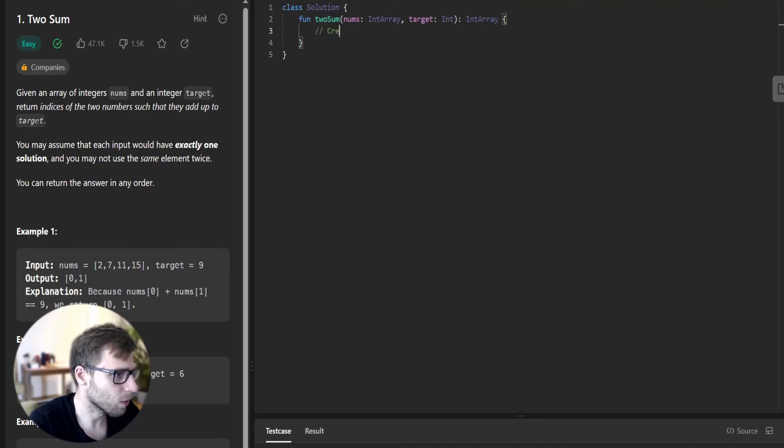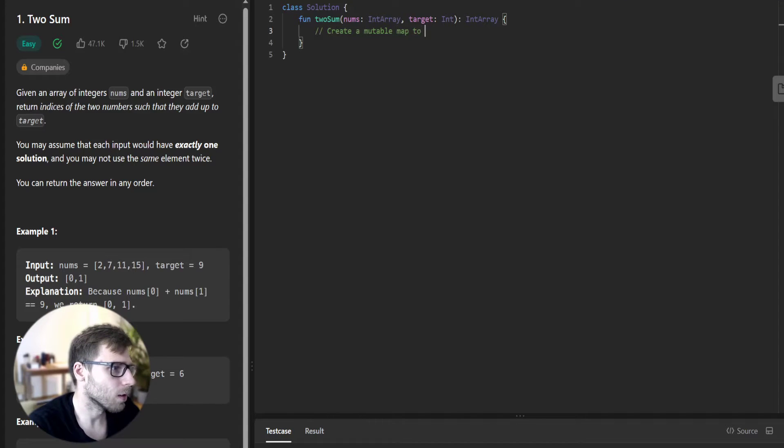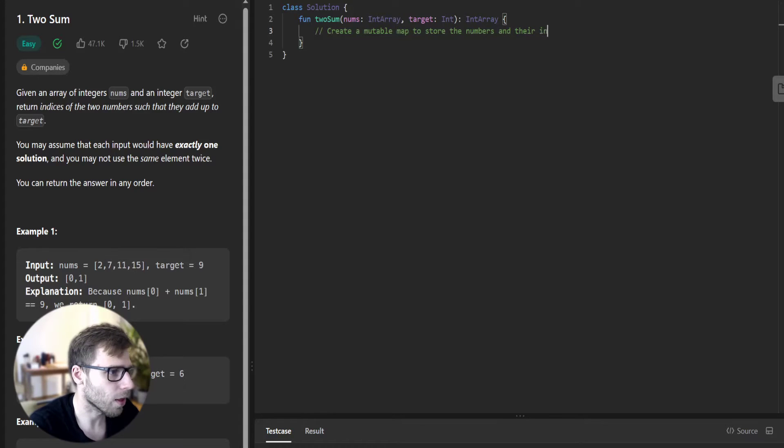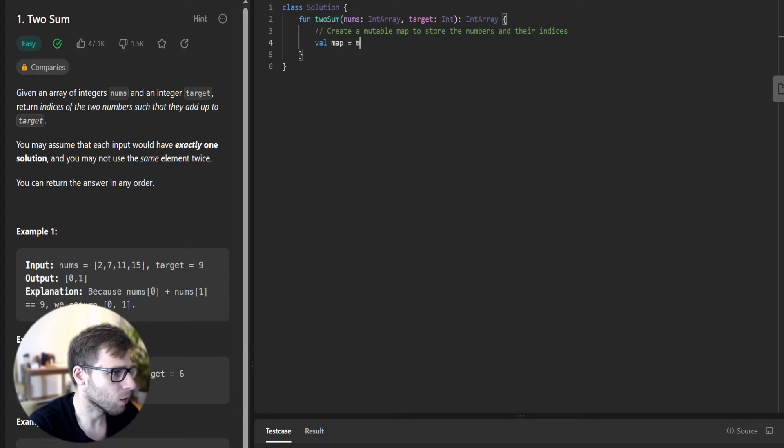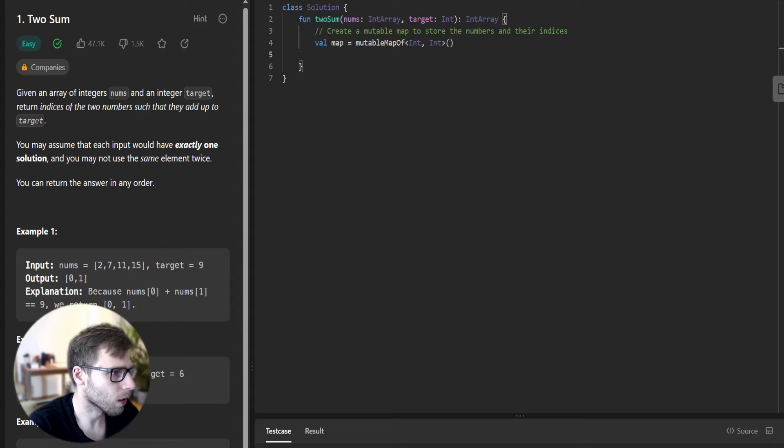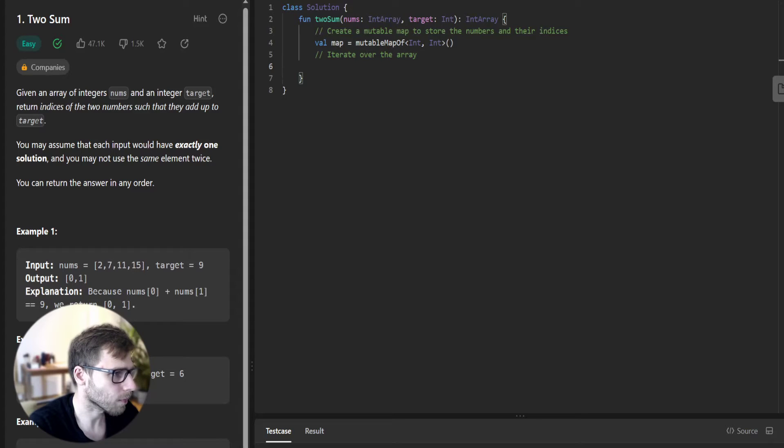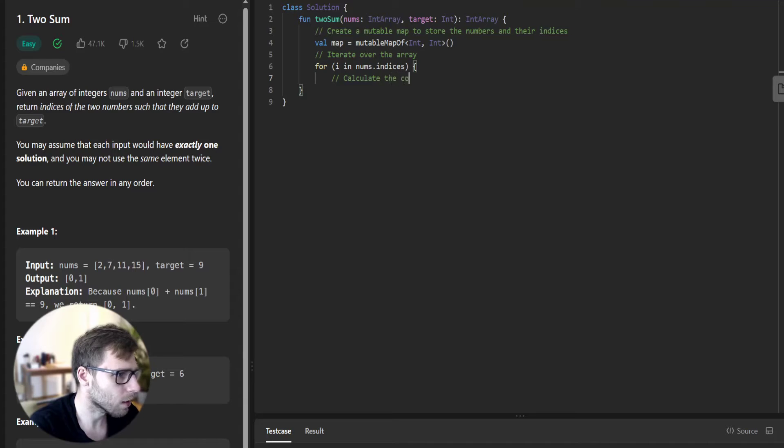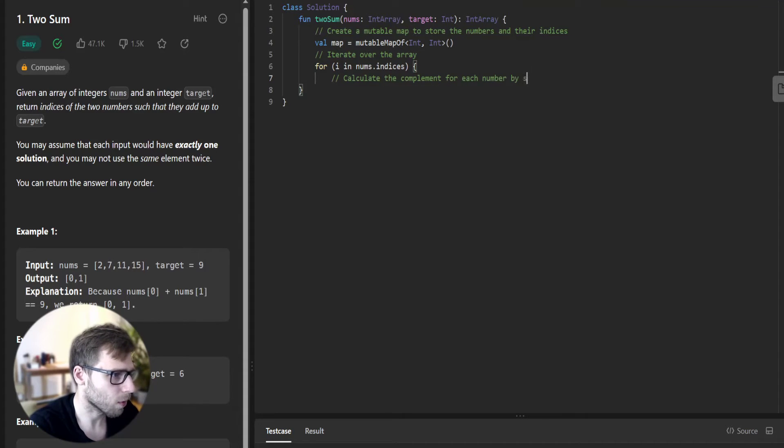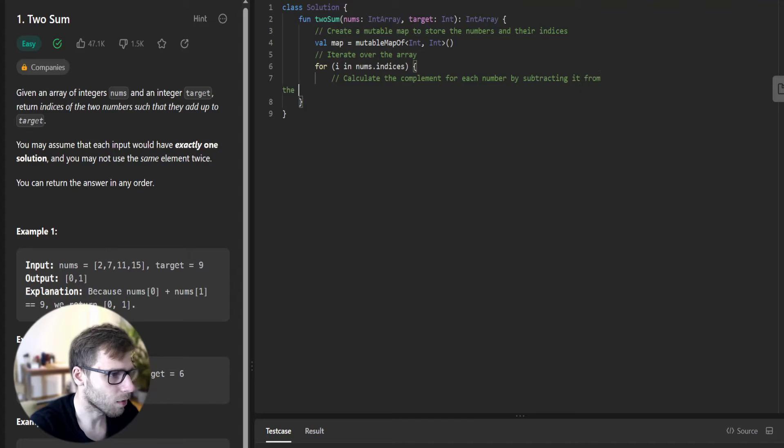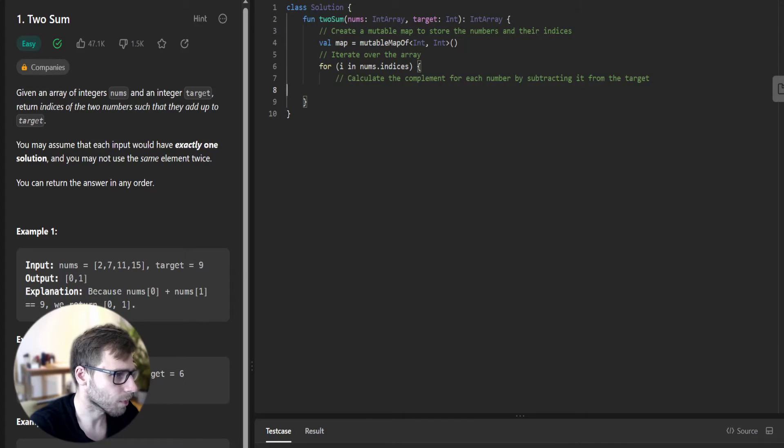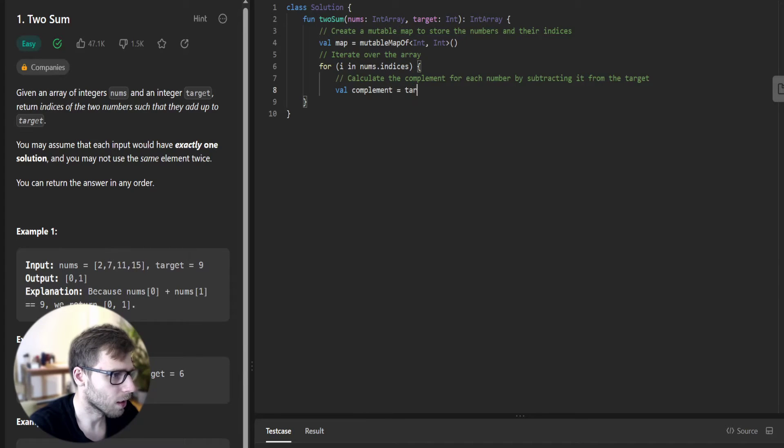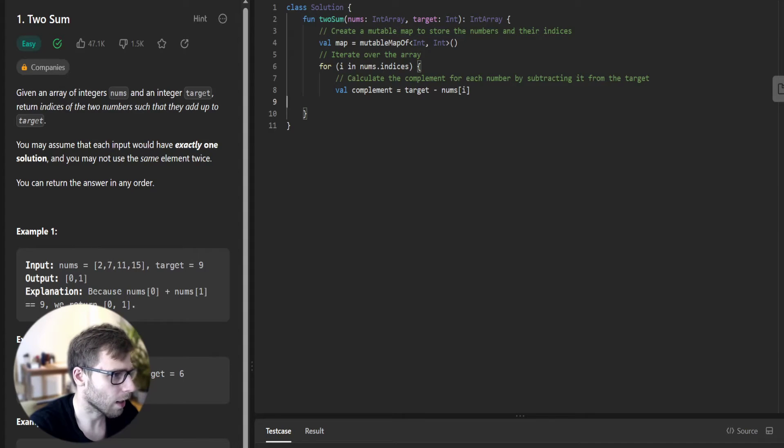First what we do, we create a mutable map to store the numbers and their indices. So val map equals mutableMapOf int, int. Then iterate over the array: for i in nums.indices. Calculate the complement for each number by subtracting it from the target. So val complement equals target minus nums at position i.